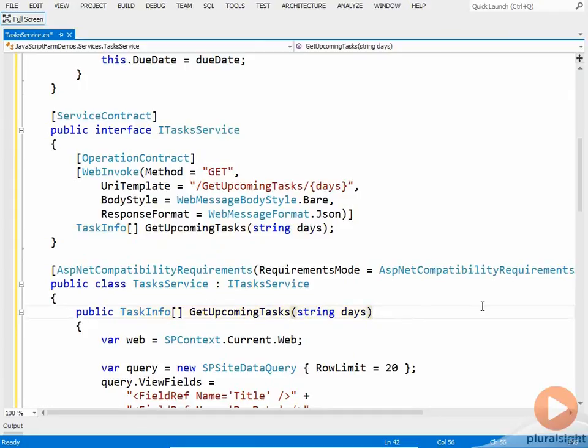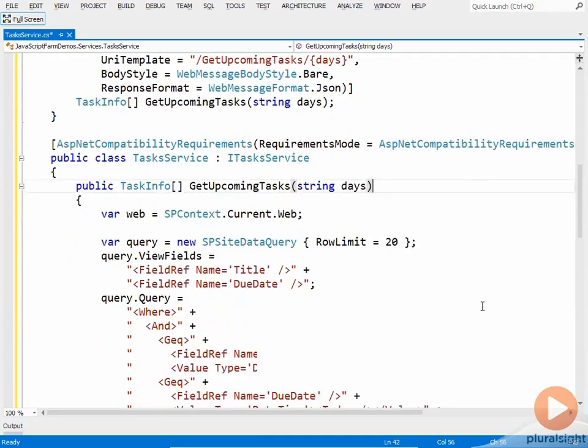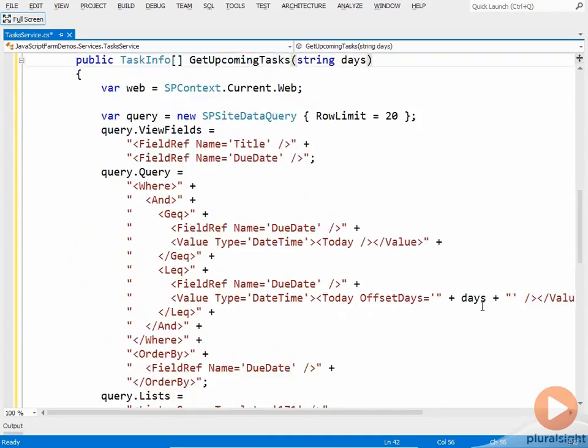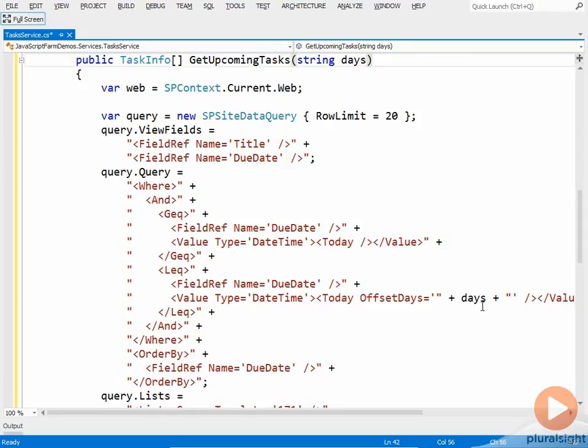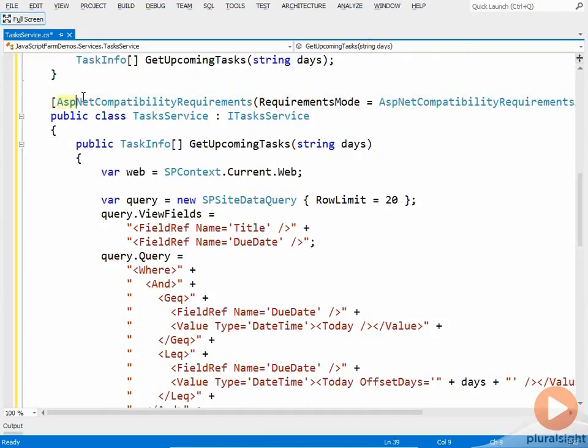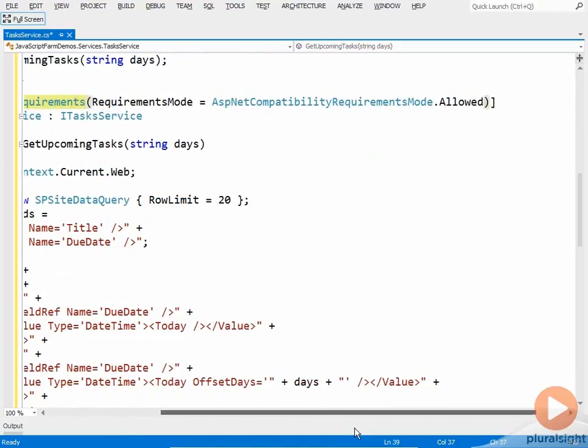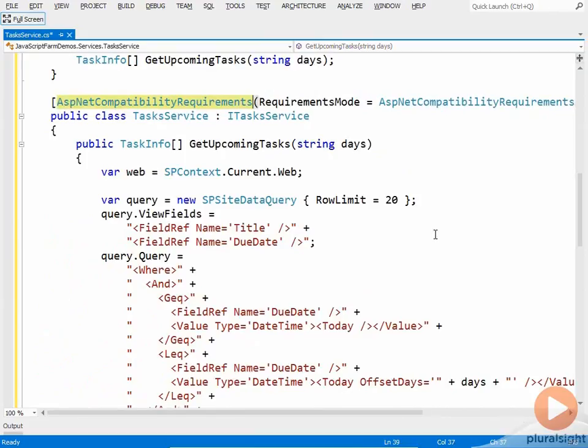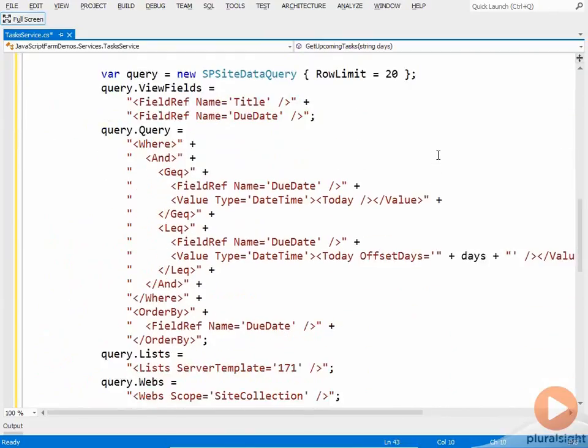And because I've said it implements this interface, I need to implement the GetUpcomingTasks method. That's right here. And in this method, as I mentioned before, I'm going to use the SP site data query object to find all of the task list items that are due within the date range. Now when I do this query, I want to do it in the context of the current user within SharePoint. I want to make sure that there aren't any list items returned that the current user doesn't have access to. So to ensure that I can run this in the context of the current user, I need to run my service in ASP.NET compatibility mode. And the way I do that is by setting the ASPNetCompatibilityRequirements attribute on the class to either allowed or required.